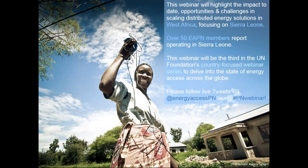This webinar is the third in a series of country-focused webinars established this year to delve into the state of energy access country by country, following requests directly from our members and partners to look at country-level engagement and hear from in-country organizations. We're very happy to have both Aminata and Alex with us today, and it is a pleasure also to be collaborating with Power for All on this webinar. Looking at our membership, we have over 50 Practitioner Network member organizations currently operating in Sierra Leone, and we're also live tweeting this webinar — follow @energyaccesspn using hashtag #canwebinar.